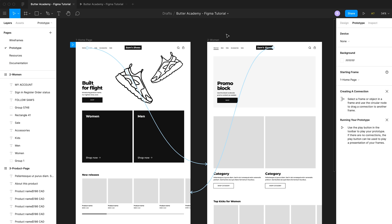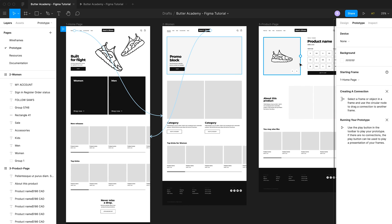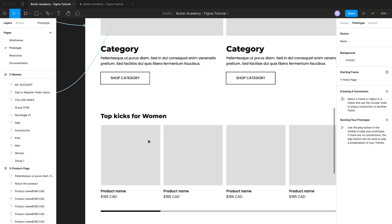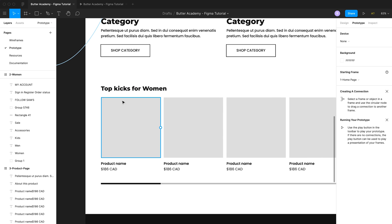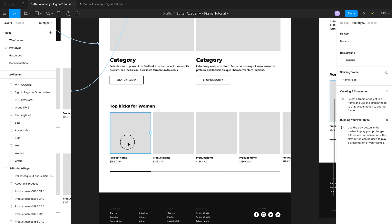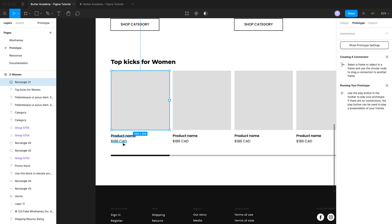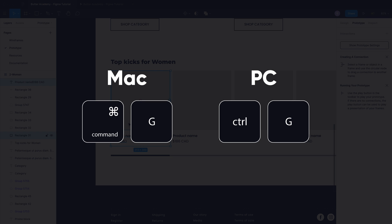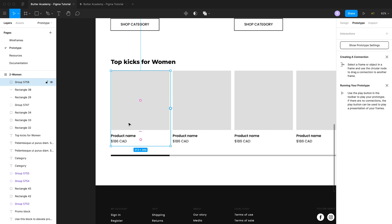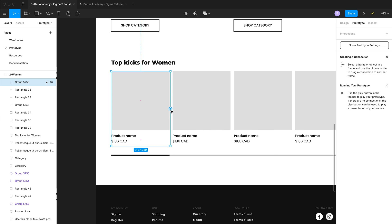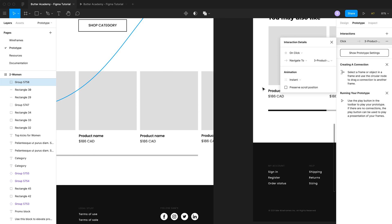The next connection we'll make is from the women's category page to the product page, specifically on the top kicks for women card. Rather than making just the image clickable, I want to make the whole card clickable — the image and the title. To do that, select both elements and hit Command G (or Control G on Windows) to group them, which creates one single node for the entire group. Now I can take that node and drag it over to the product page to create the connection.